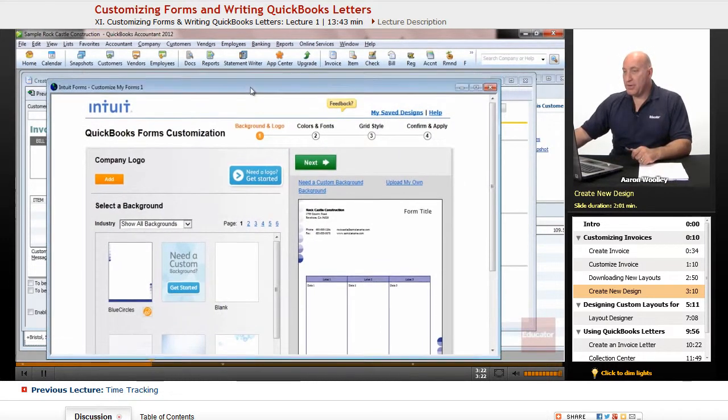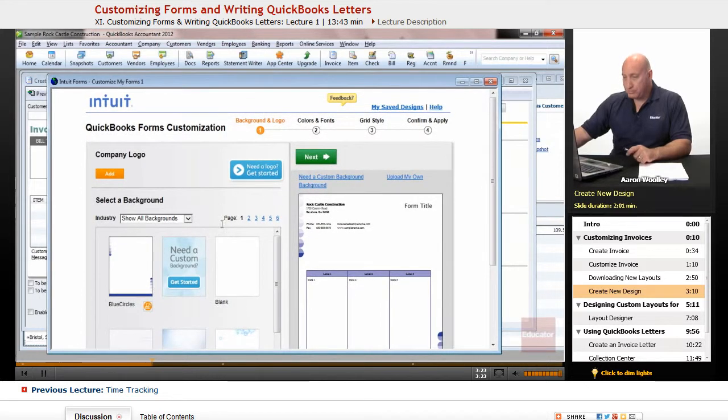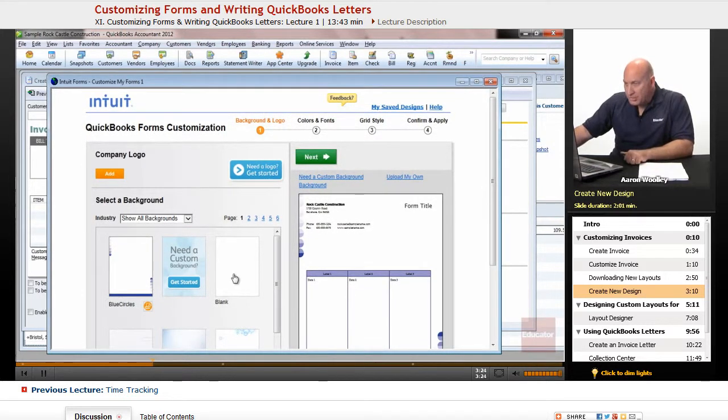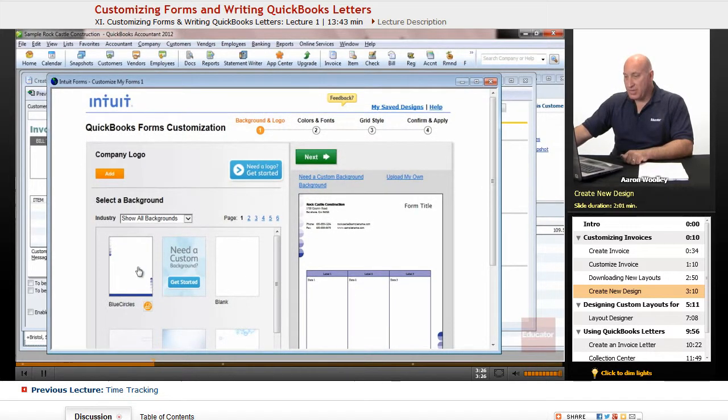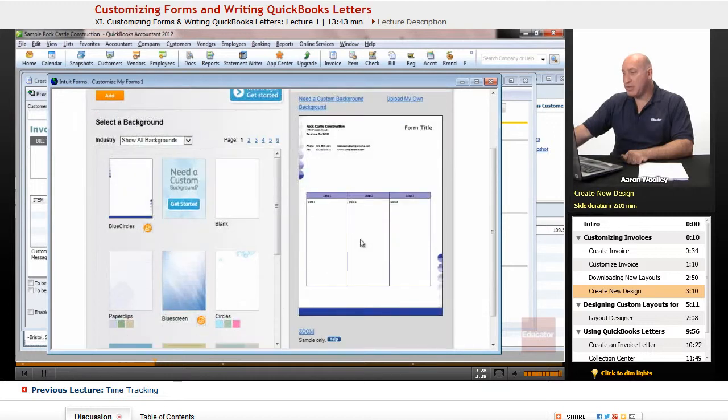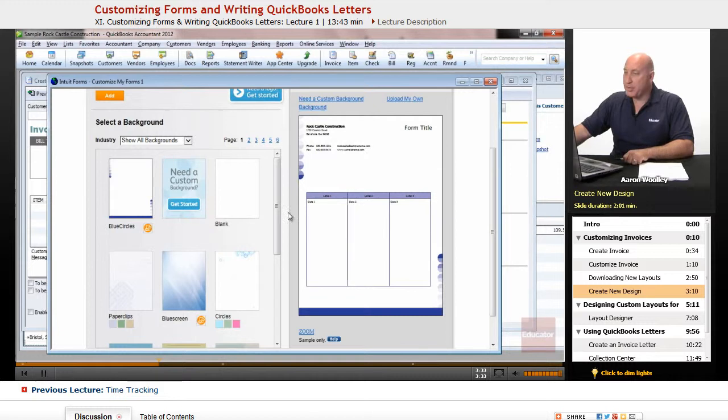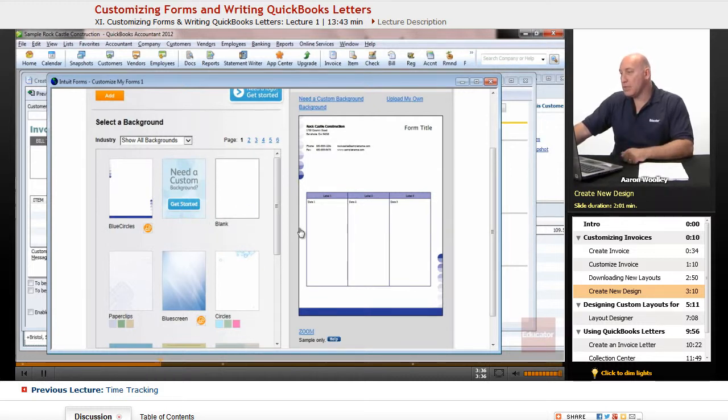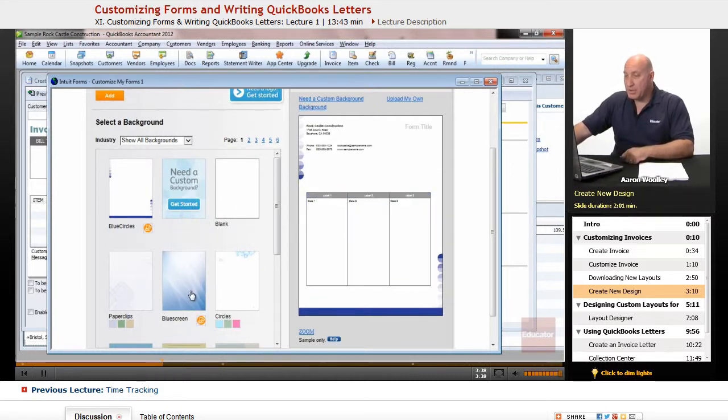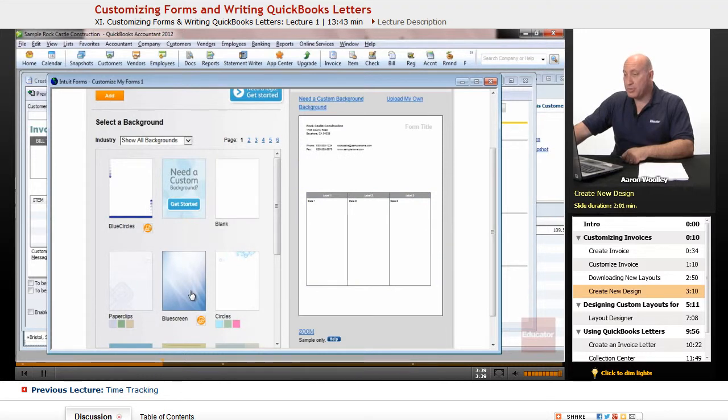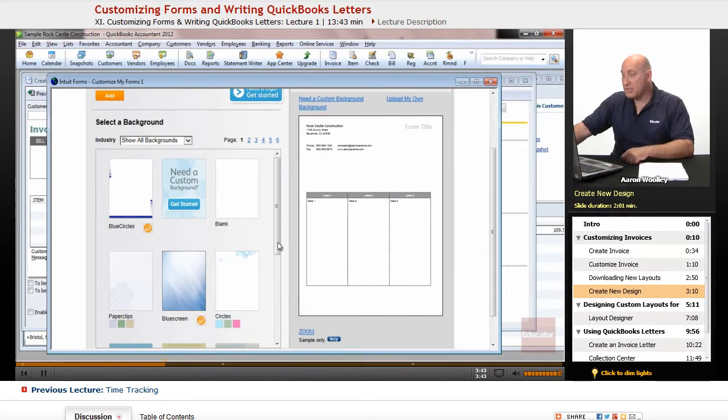So, here, under this section, here's some different invoices. This is a Blue Circles invoice. You might have seen people using this as a customer. You might have received invoices with this type of form. You can do a blank one. You can look at a blue screen here and see what that looks like.